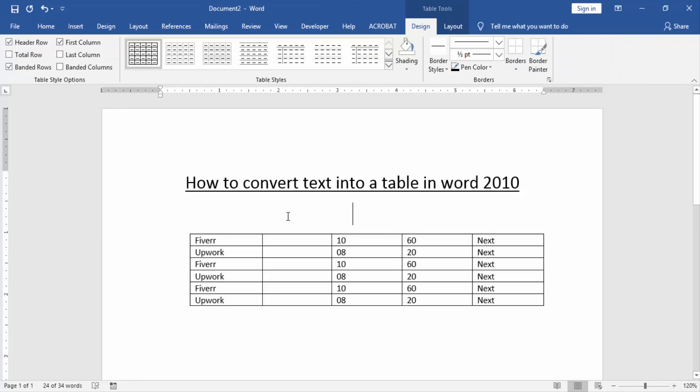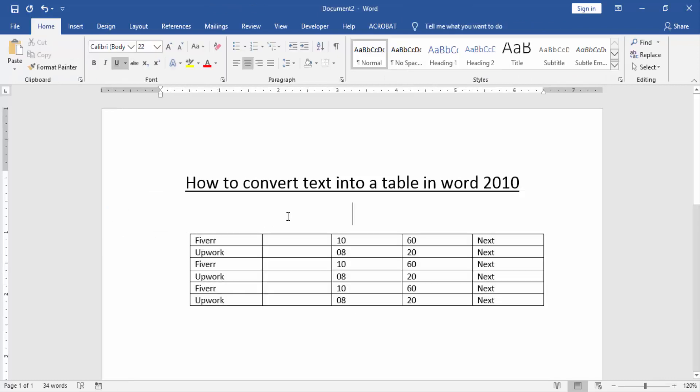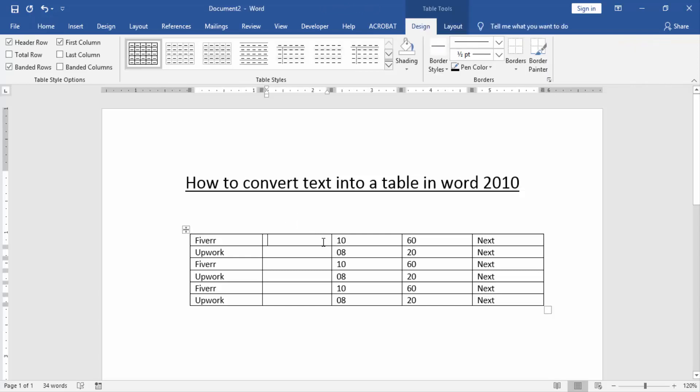Now we can see here we made or converted text into a table very easily. I hope you enjoyed the video. Please like, comment, share, and subscribe to my YouTube channel. Thanks for watching.